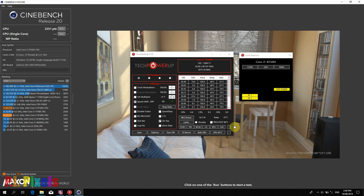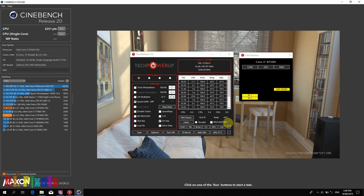The highest temperature is 81°C, which is still below what Asus specified at 88 degrees — so no thermal throttling, but other forms of throttling are present.